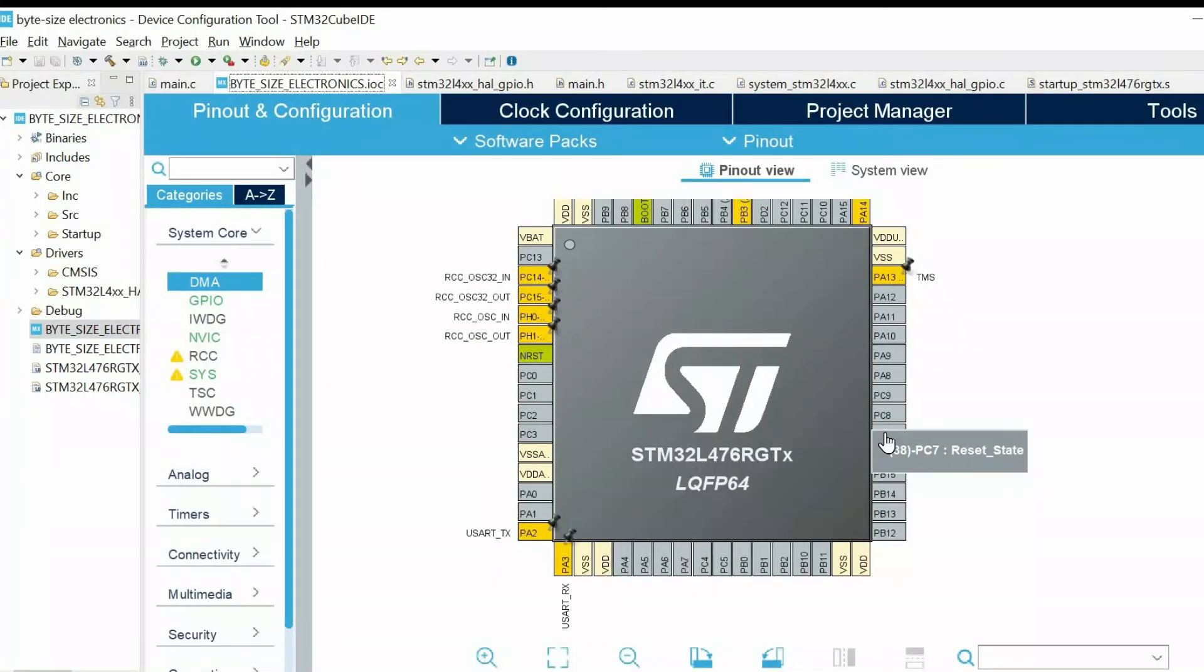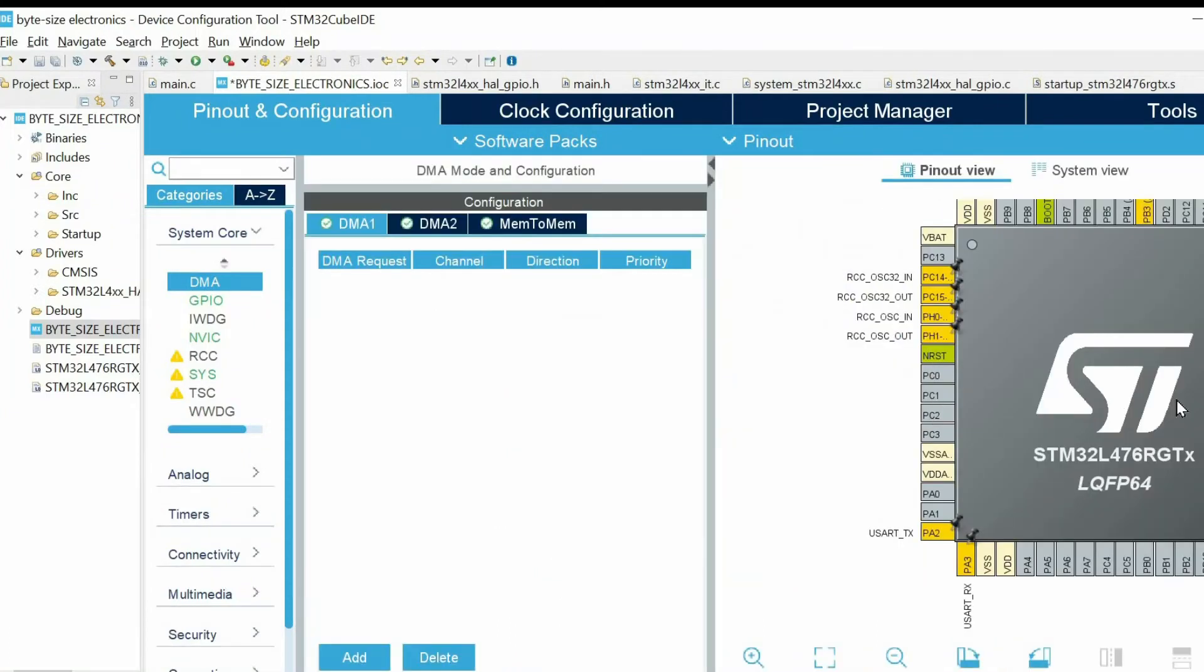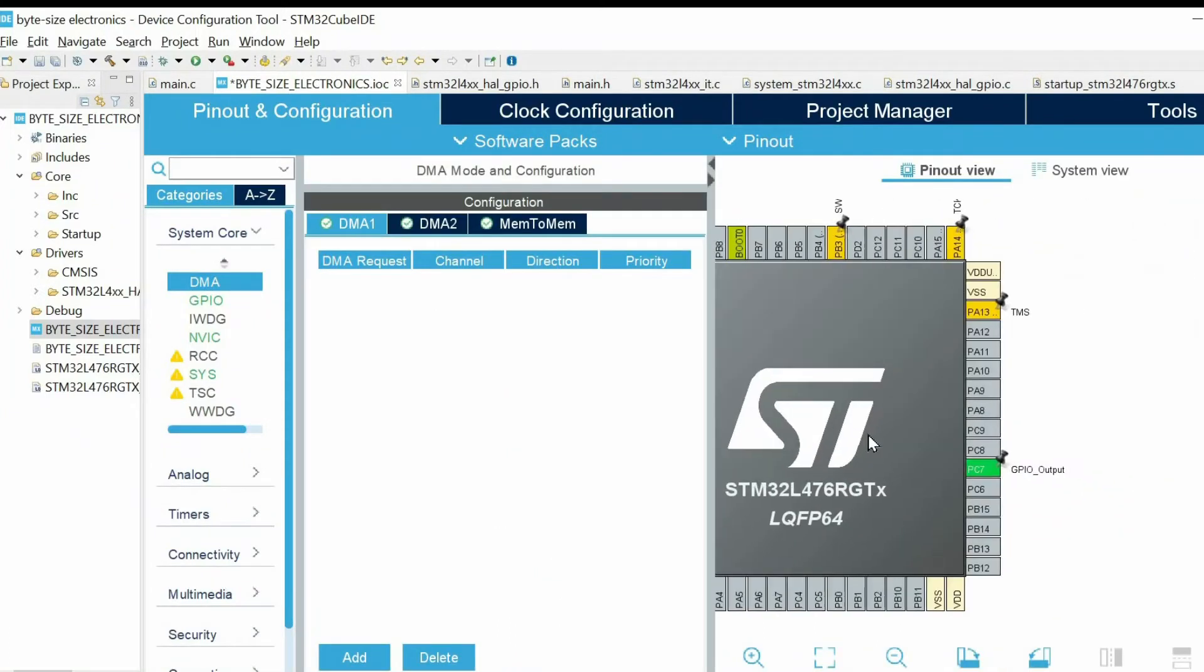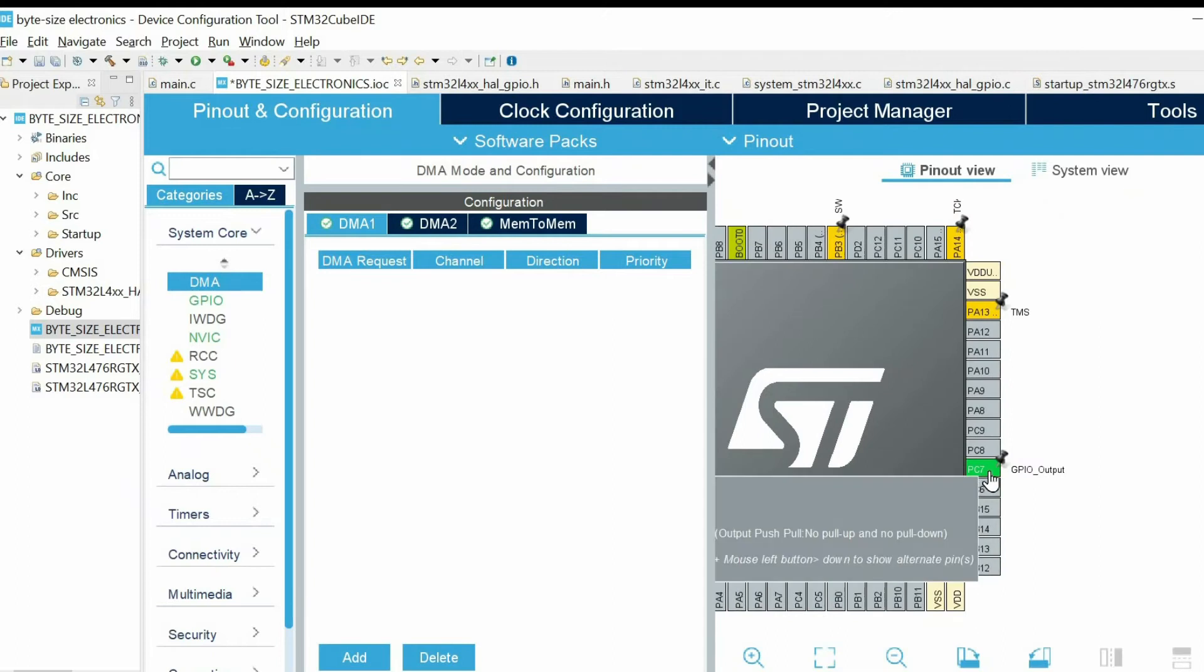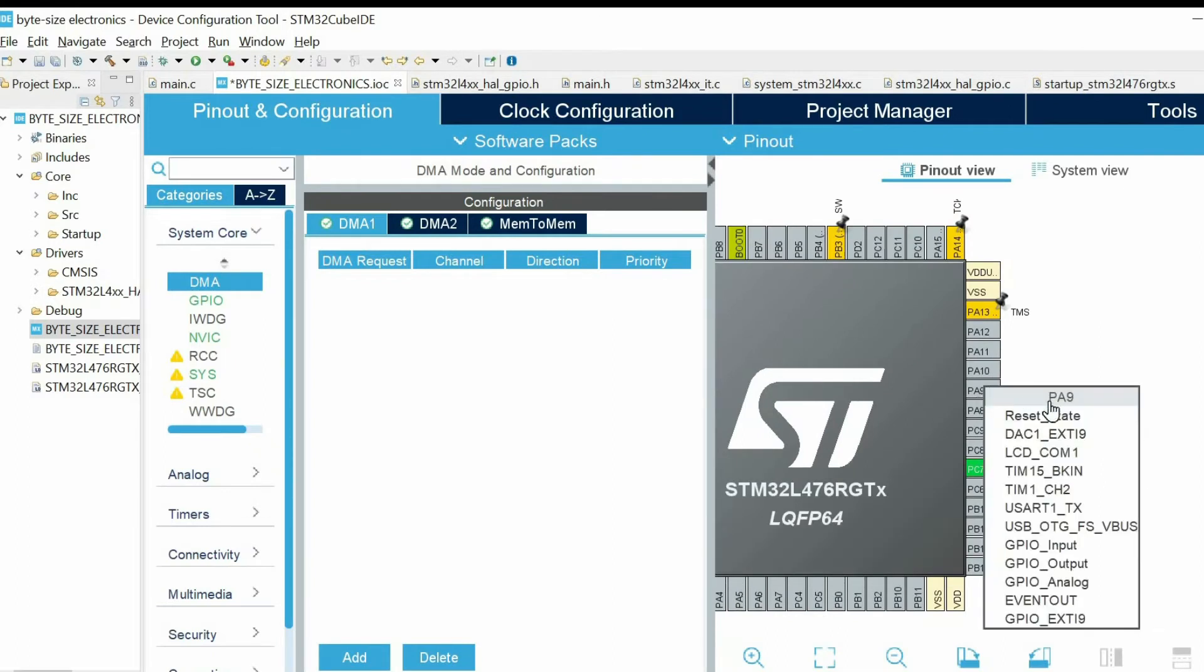Then I will configure PC7 as GPIO output. I will connect an LED to that. Then I have PA9. I will configure it as GPIO input.